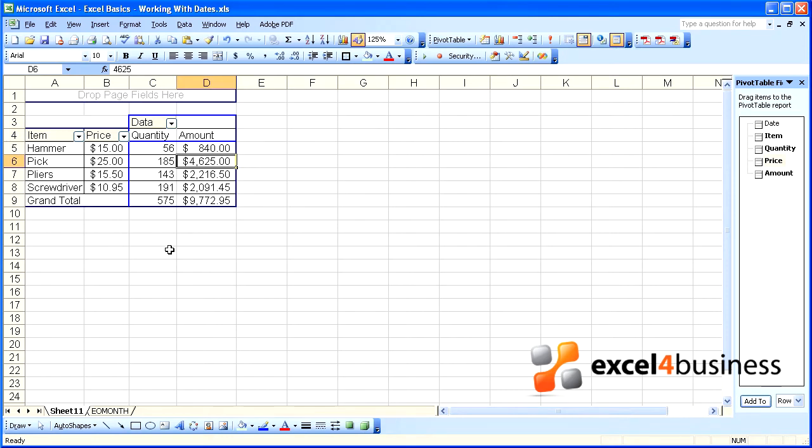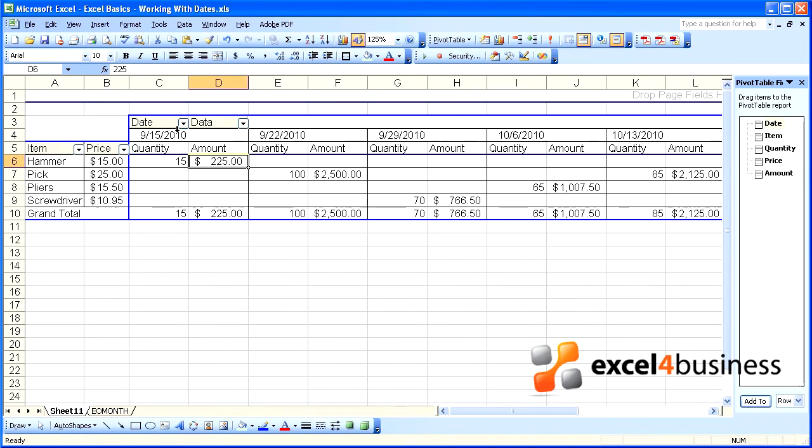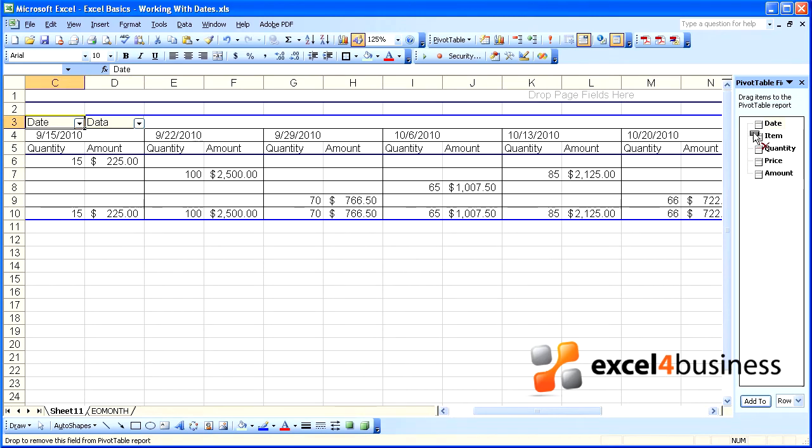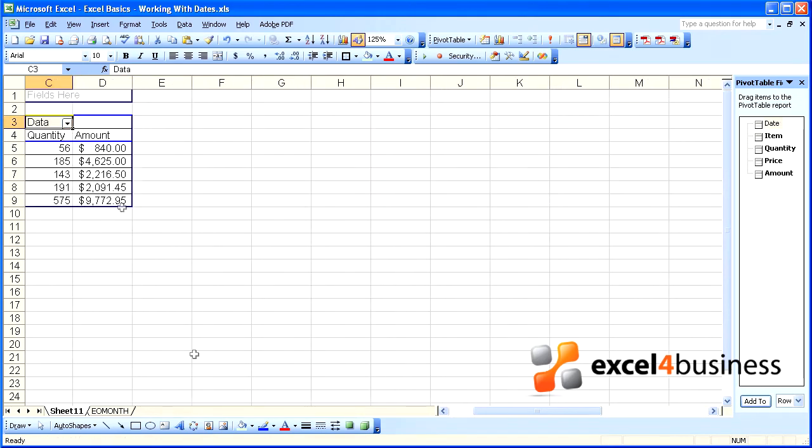This gives us a summary of our entire database. But what if we want to know our totals on a monthly basis? We've brought over the date, but that would just give us a summary per date, so that doesn't help.